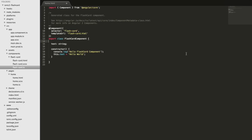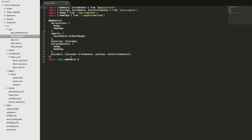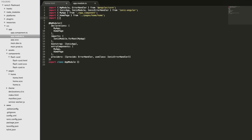Before we can start building the component, we need to include it in our app.module.ts file. This file sets up all the dependencies of our application - pages, pipes, custom directives, components, and providers all need to be imported and added to the appropriate array in the NgModule decorator. We need to import FlashCardComponent from the components/flashcard/flashcard path, then add it to the declarations array.